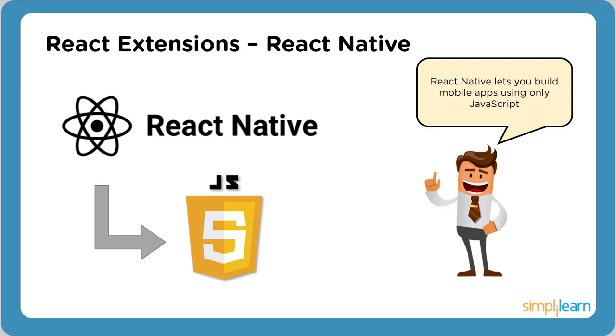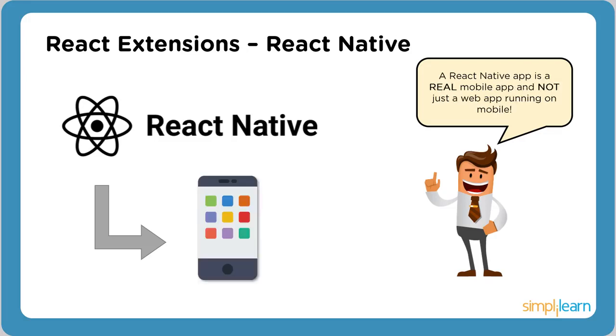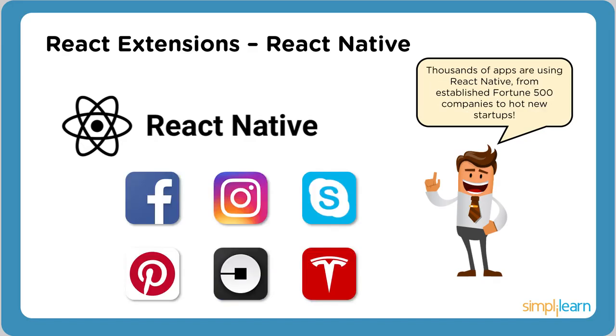React Native lets you build mobile applications using only JavaScript. A React Native app is a real mobile application and not just a web application running on your mobile devices. Thousands of applications like Facebook, Instagram, Pinterest, and Skype use React Native.